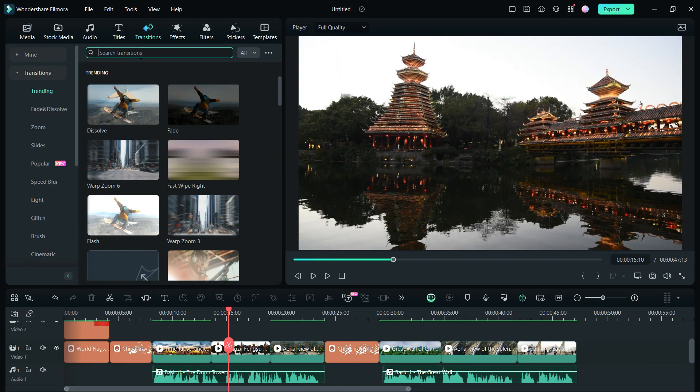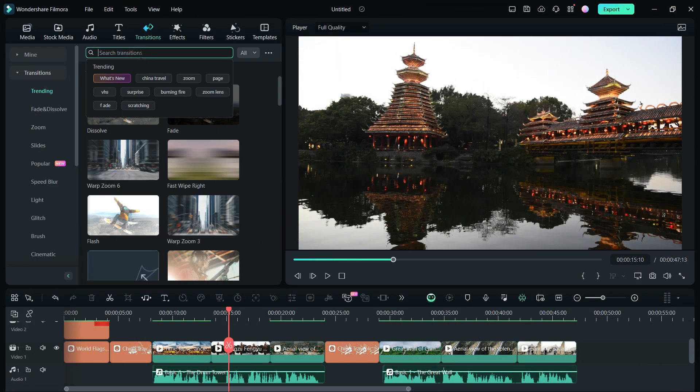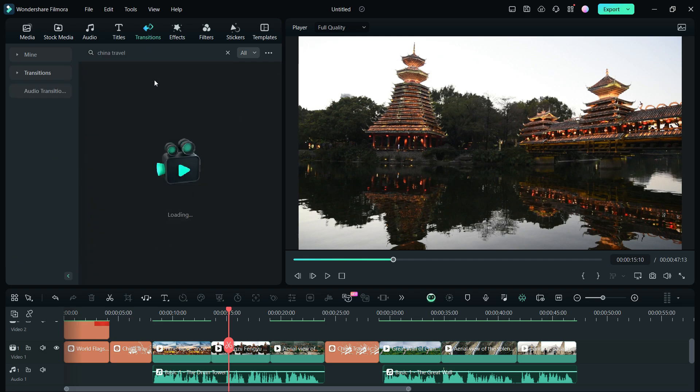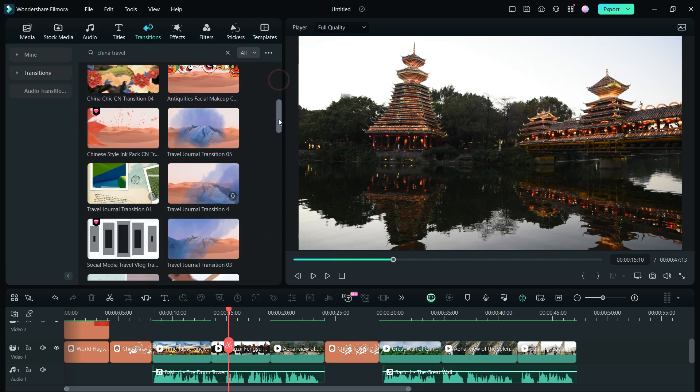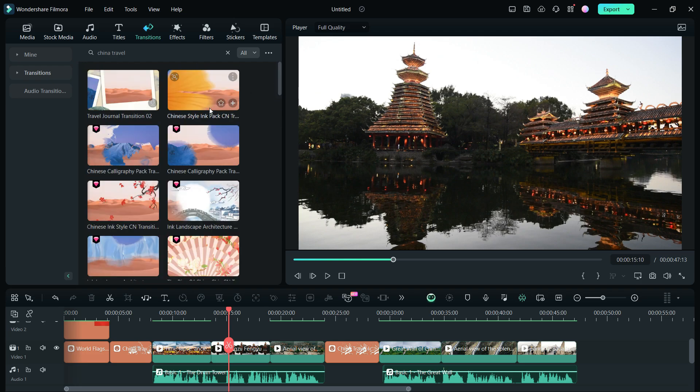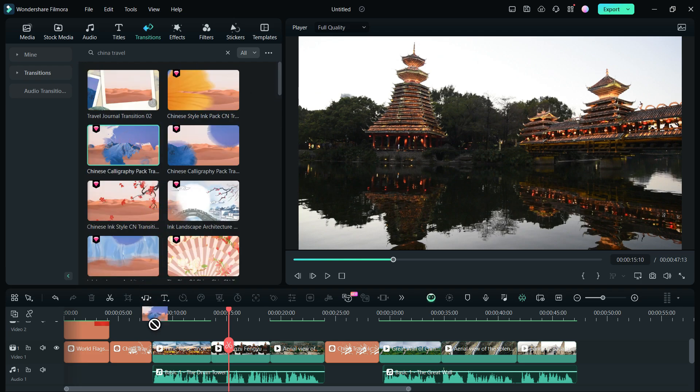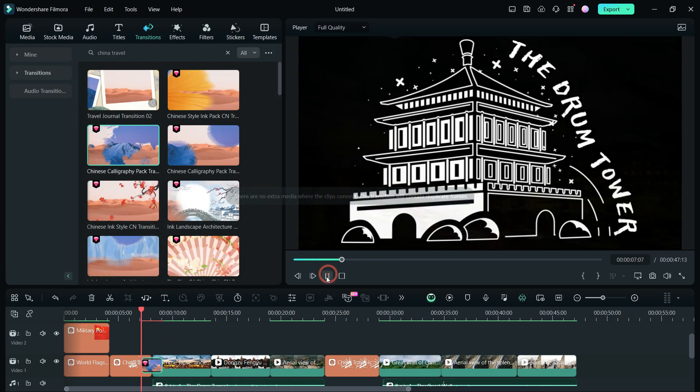Next, go to the transitions resource. Here also, Filmora 13 offers some stunning transition effects on China travel. It's trending. For the chapter intros, I will use the Chinese calligraphy style transitions.